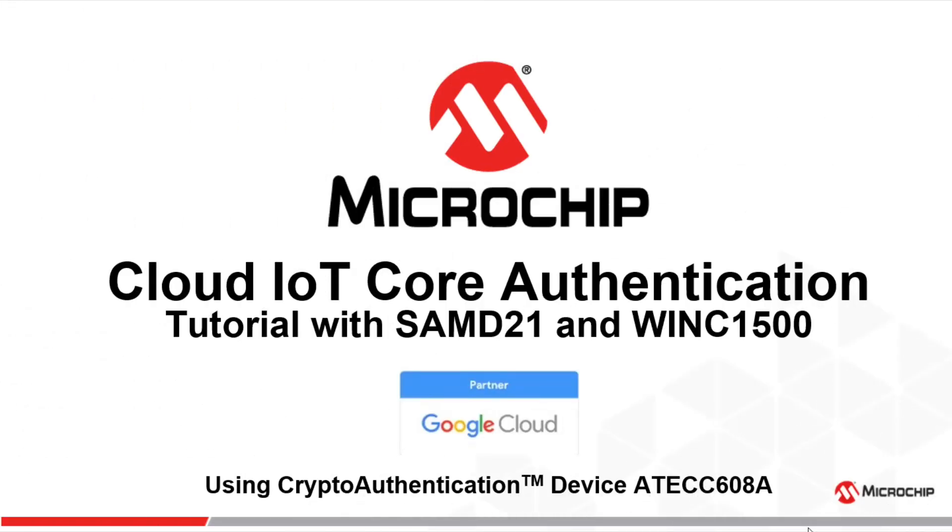Hello and welcome to Microchip Security Channel. Today we will show you how to implement secure authentication on Google Cloud IoT Core using the SAMD21 Cortex M0.